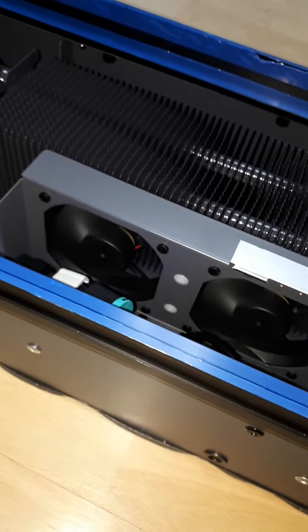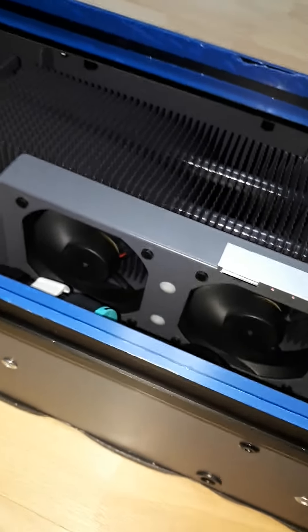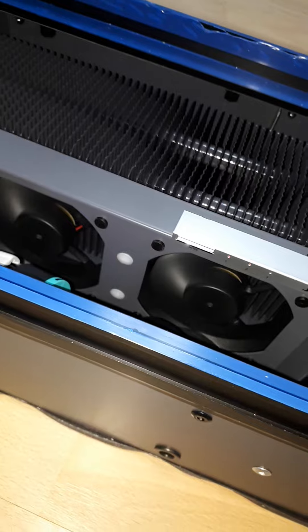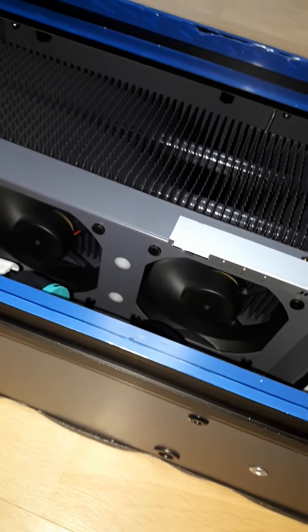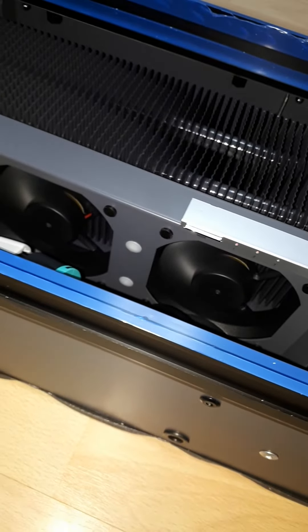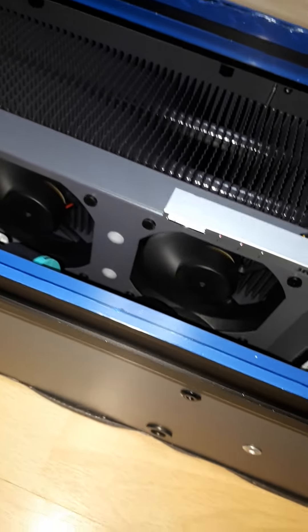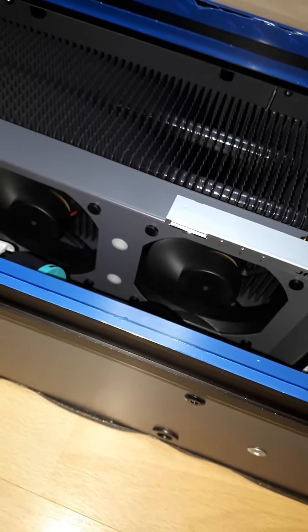Sometimes I'm asked about the noise levels on a trench heater which is fan assisted. This particular unit has two fans on because it's only a short length.